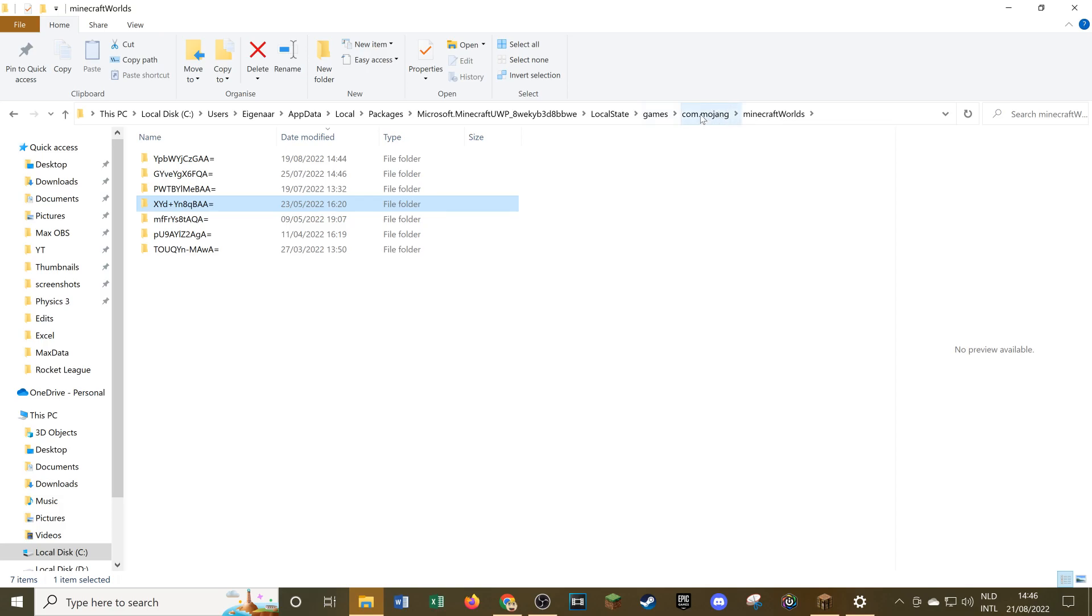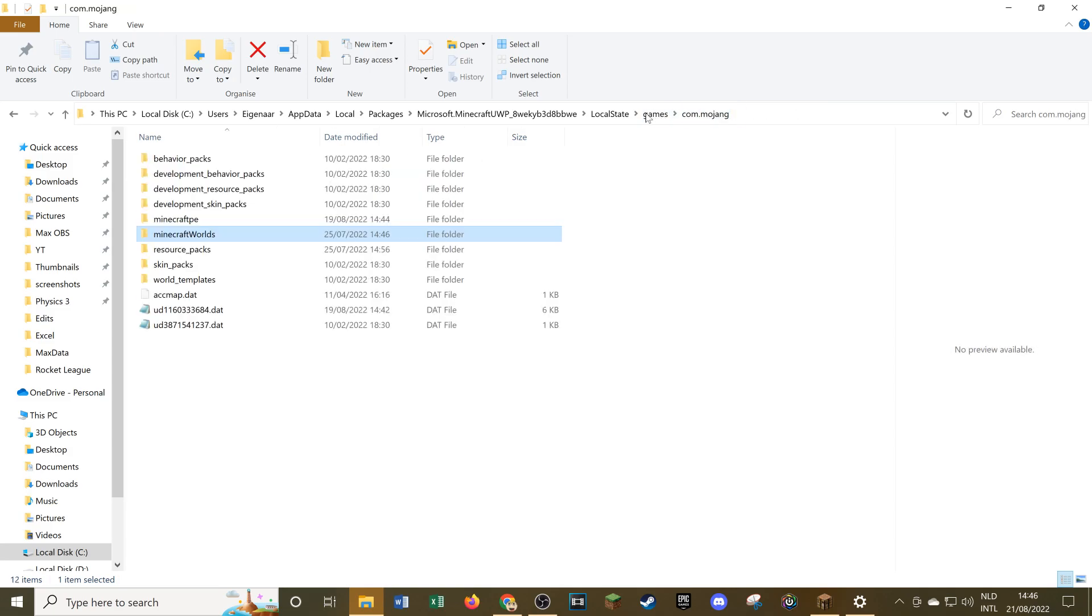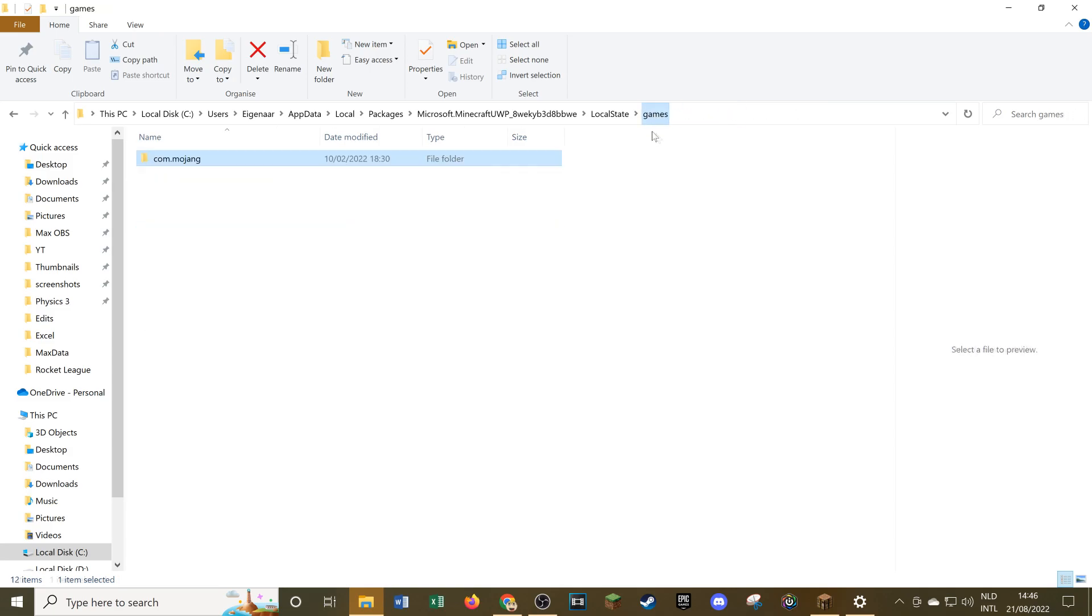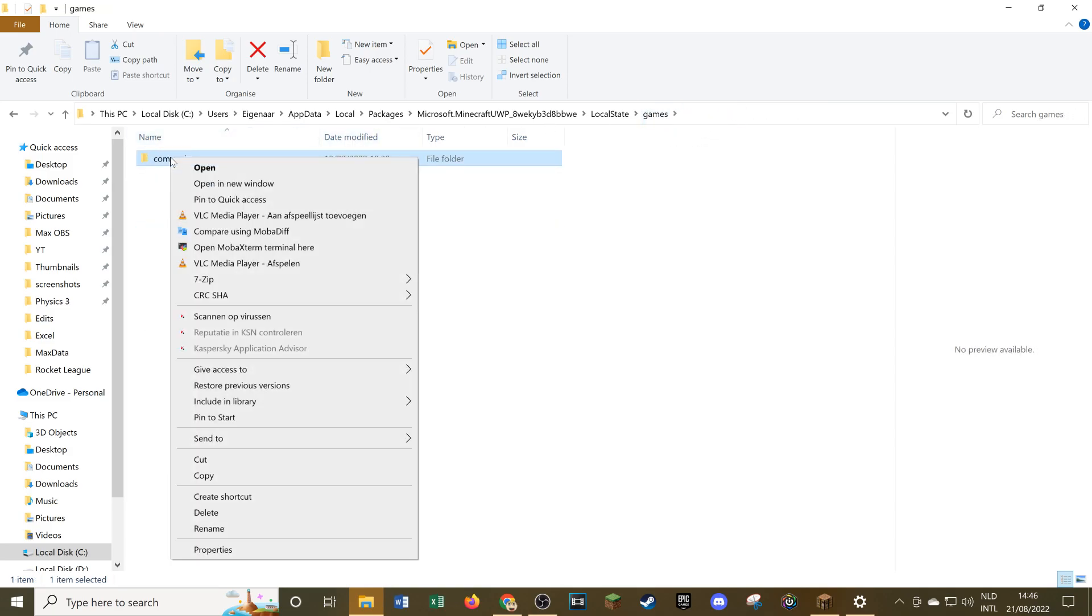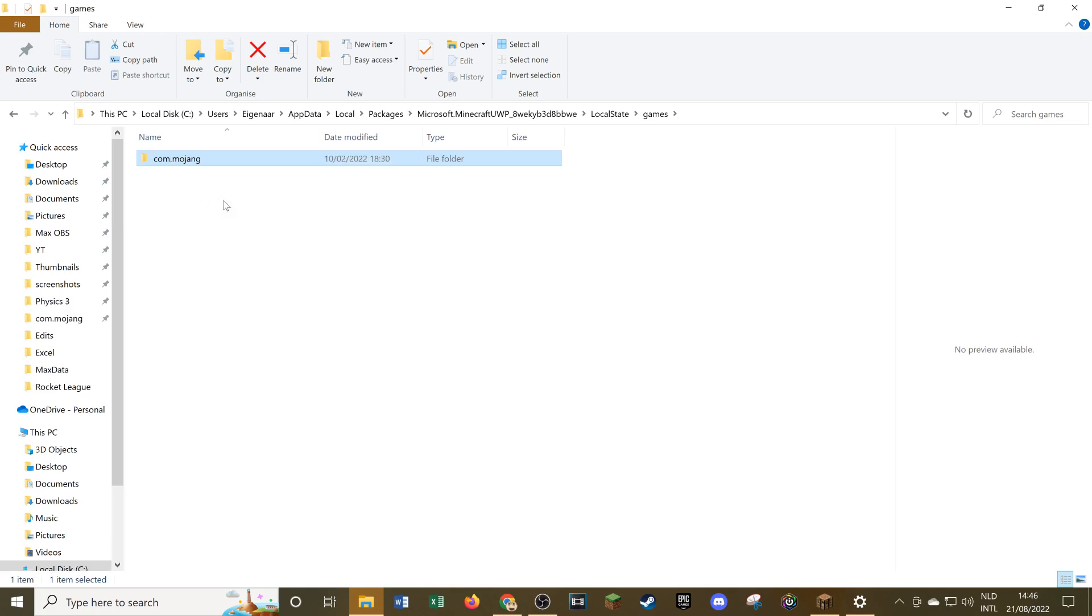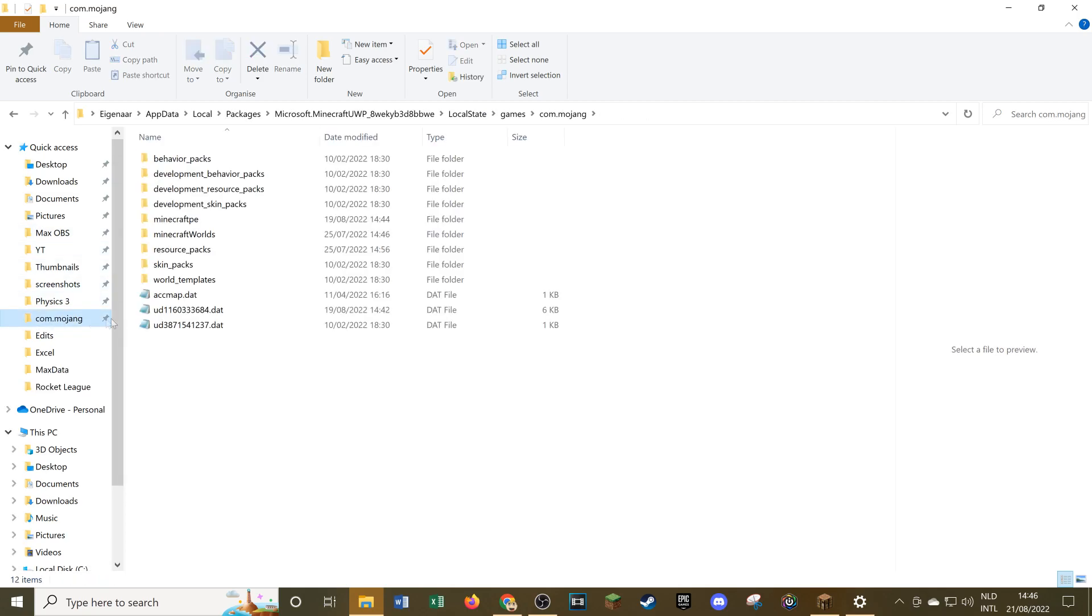Again I would suggest putting this folder to your quick access, which again you can do by going over here to this folder, right-clicking it and clicking pin to quick access up here. So it'll show up over here and we can click it to just immediately get to this folder from anywhere in our file explorer.